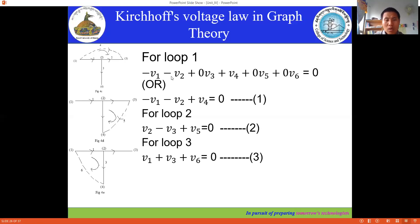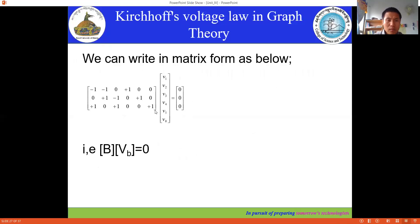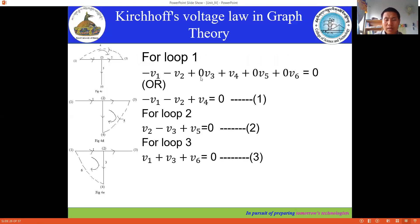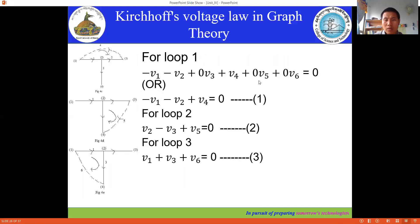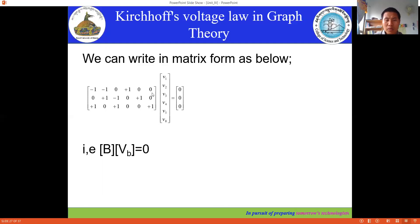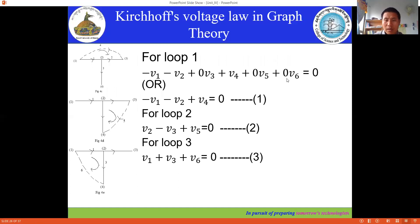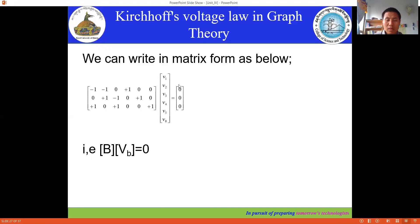For the first row, we have: -1, -1, 0, +1, 0, 0, equated to zero. So the first row of matrix B is: -1, -1, 0, +1, 0, 0. Multiplying this matrix with the branch voltage column vector gives zero.